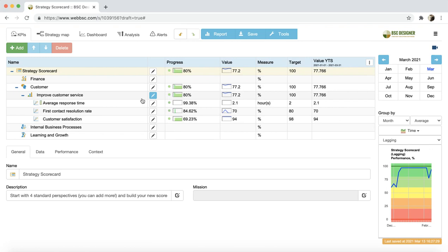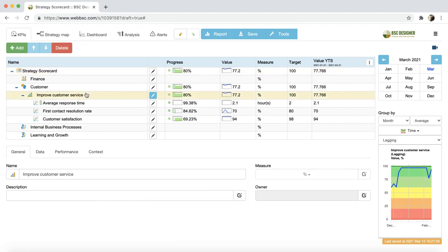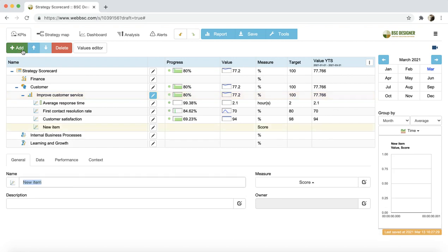Let's add a new indicator. It's easy. I need to select the parent item for the new indicator and click the Add button on the toolbar.